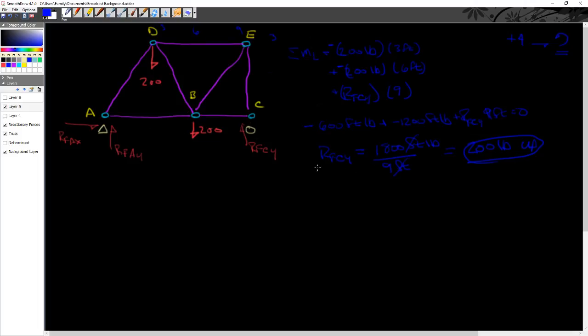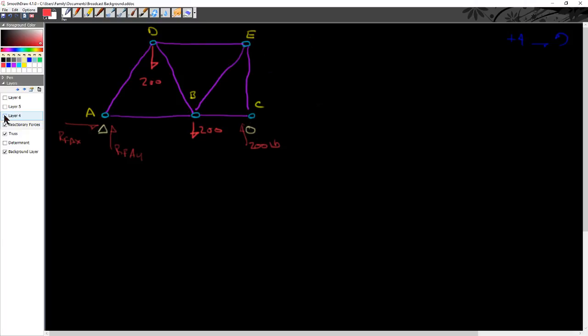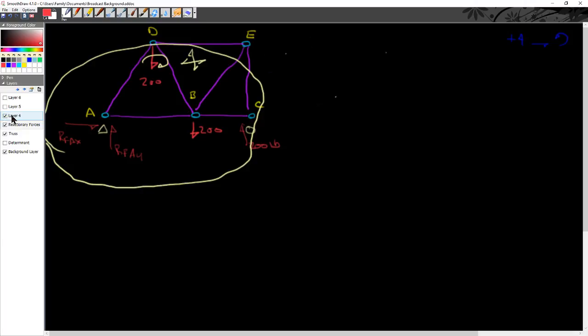So what I've just done is I've just solved for the external force. So what I want to go ahead and do is replace RFCY with my number here. The direction is correct. So I've got 200 pounds up. So that's pretty straightforward.